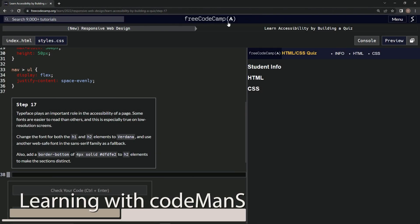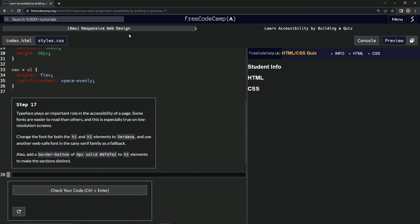Alright, now we're doing Free Code Camp, New Responsive Web Design, Learn Accessibility by Building a Quiz, Step 17.